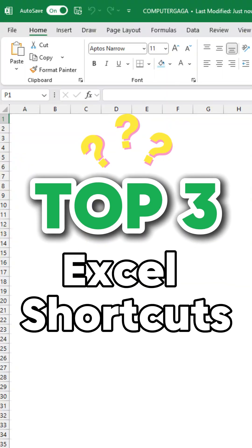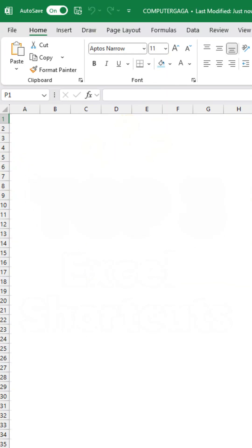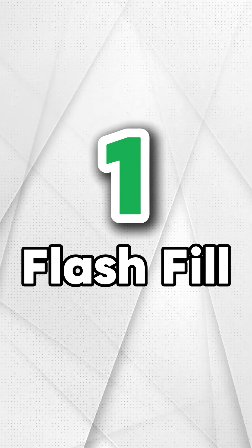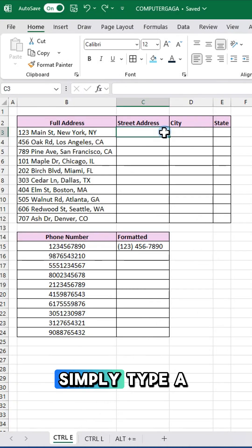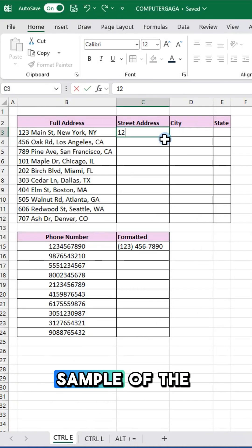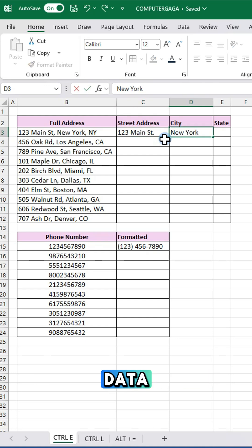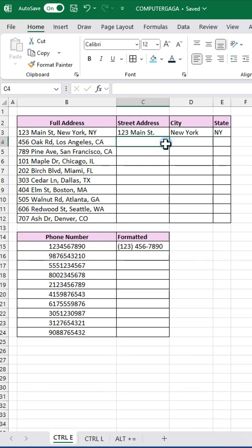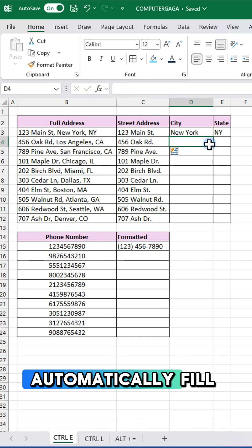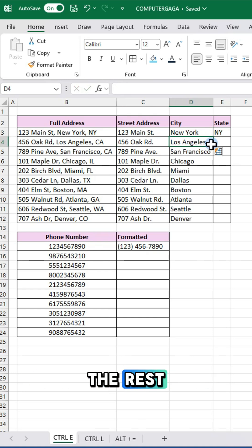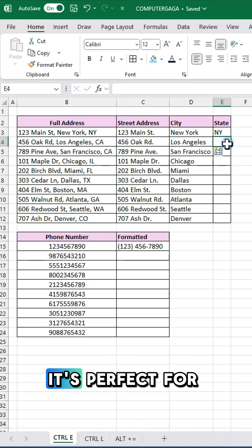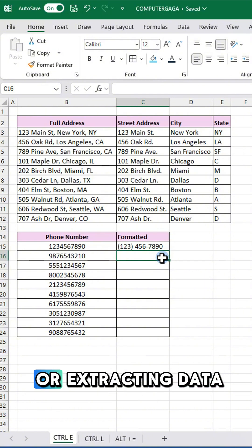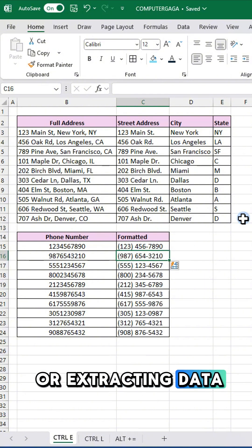Here are the top three Excel shortcuts that you should know. Number one, flash fill. Simply type a sample of the desired format or data, then press Ctrl+E and Excel will automatically fill the rest. It's perfect for quickly formatting or extracting data.